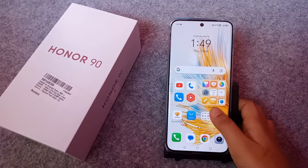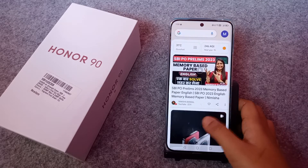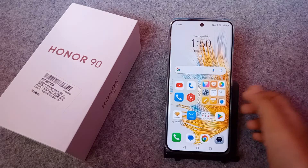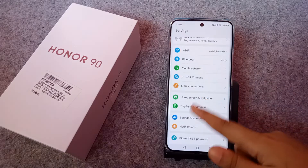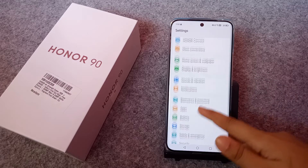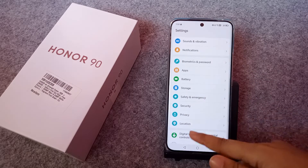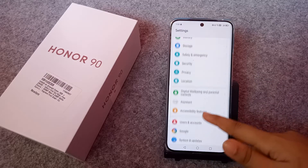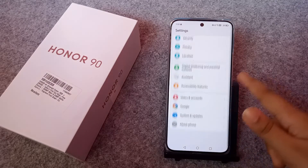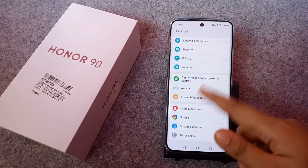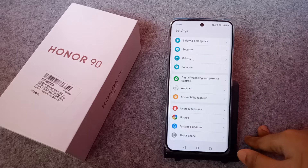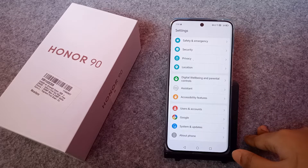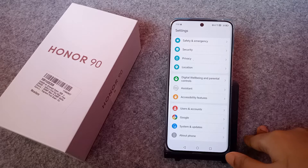So let's start the video. First, you have to go to Settings. When you move to Settings, scroll down — just keep scrolling — and when you scroll down you can see the options.